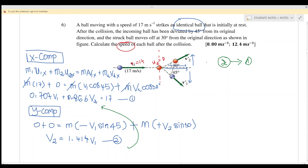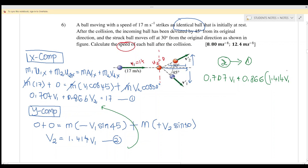We substitute equation 2 into equation 1: 0.707·V1 + 0.866·(1.414·V1) = 17. Solving this, we get V1 equals 8.8 meters per second.